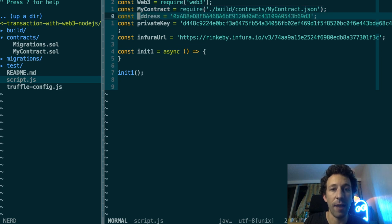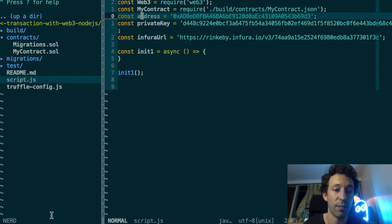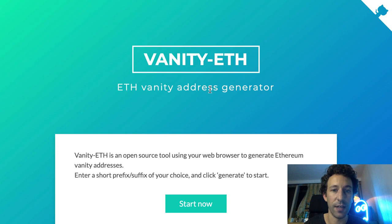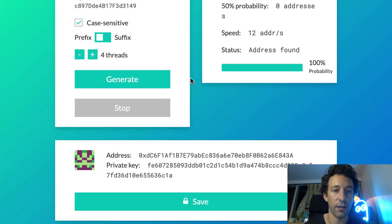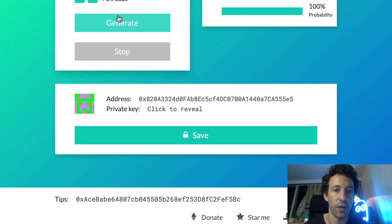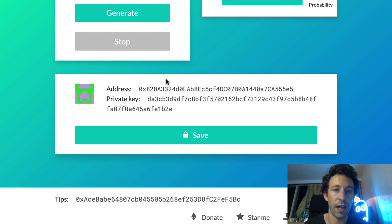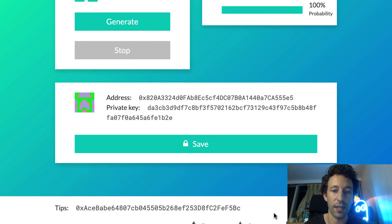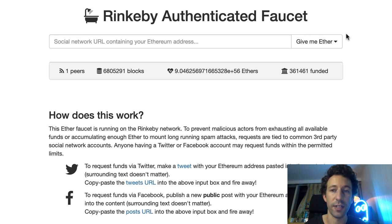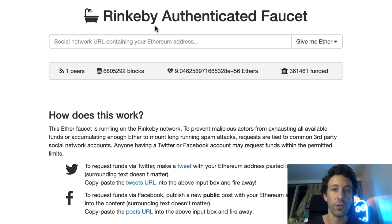In script.js, we first require Web3 — that's the library we're going to use to send a transaction. Then we import the contract artifact of Truffle, which is a JSON document with info about the contract such as the ABI and the address. This is produced when you compile the smart contract or deploy it to the blockchain. Here I also have my sending address and private key. I generated this address and private key using the Vanity ETH website. You scroll down, click generate, click to reveal, and you can create as many addresses and private keys as you want. We're going to send our transaction on the Rinkeby public testnet, so in order to get some testnet Ether you can use the faucet.